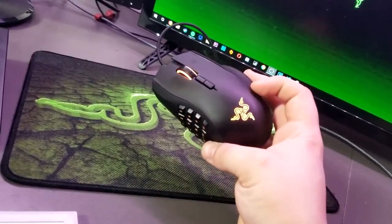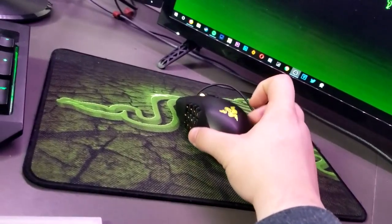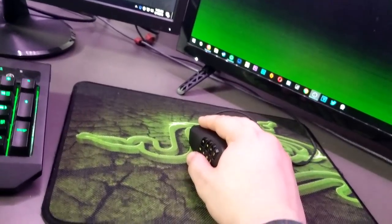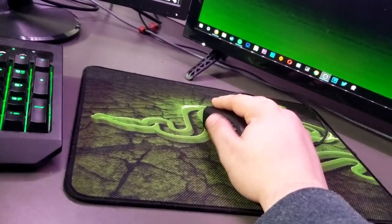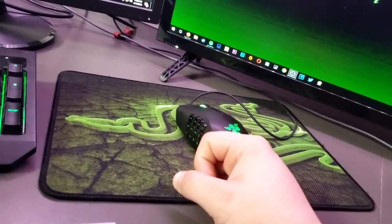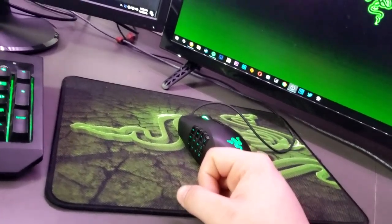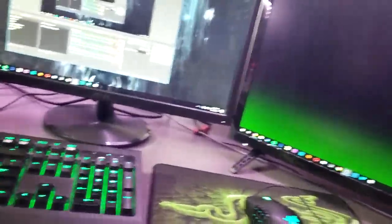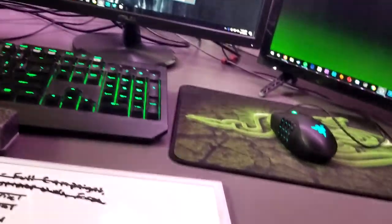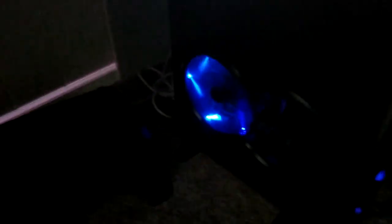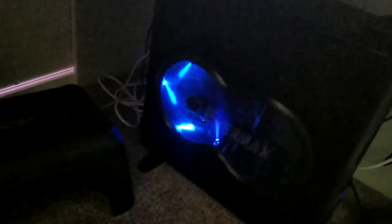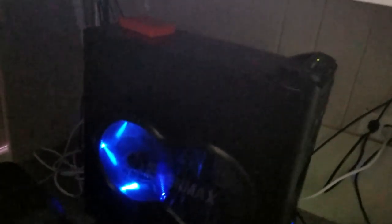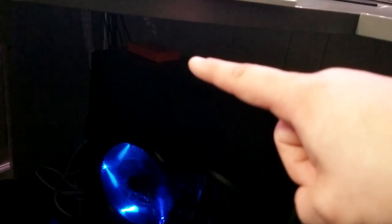But this is the Razer Naga Chroma. This is a very nice mouse, very comfortable for me. It fits my hand great. The buttons on the side are nice.